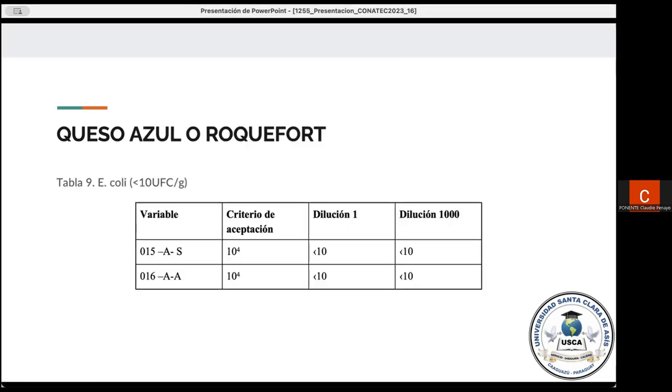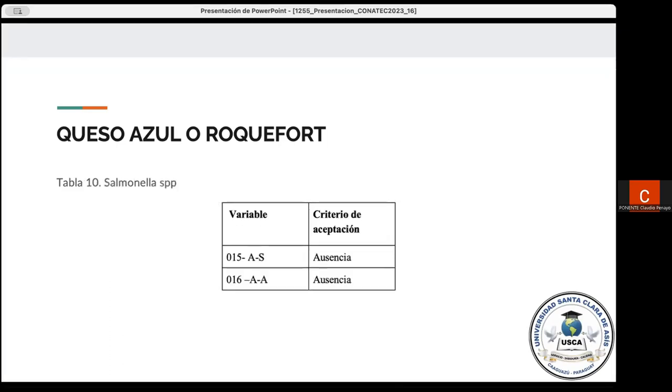Para el queso azul o Roquefort, tenemos que, de la misma forma, se presentan los resultados de diferentes marcas analizadas para la identificación de Escherichia coli, en donde no se observó el crecimiento de esta bacteria en ninguna, también cumpliendo con las especificaciones. Y para Salmonella, también tenemos ausencia de crecimiento en el queso azul o Roquefort.